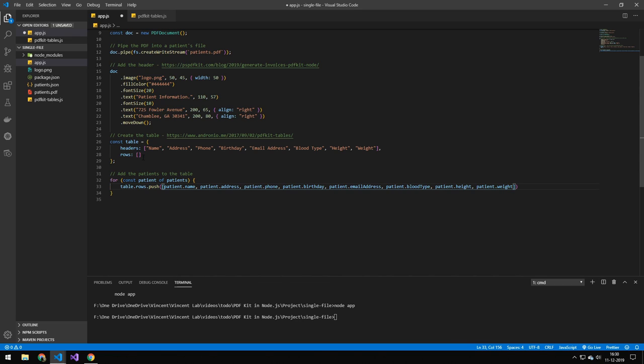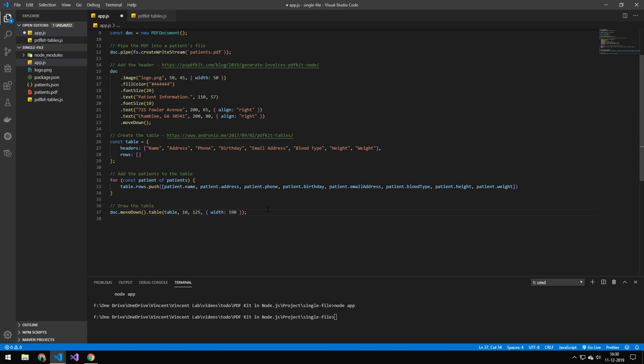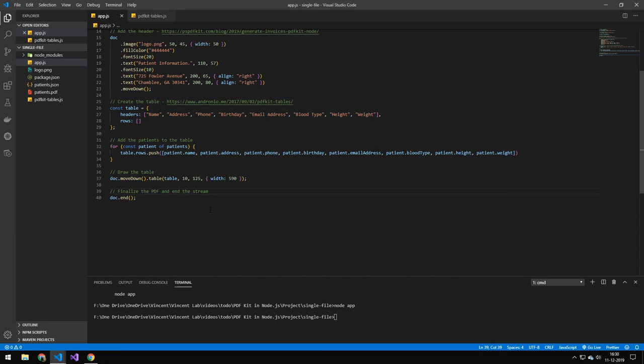They get pushed into this array here, which constructs the data for the table. Then I draw the table with X and Y of 10, so it has top and left properties, and then I have a width. Then I finalize the document by running the end command on the document that will finish the stream and save out the file.